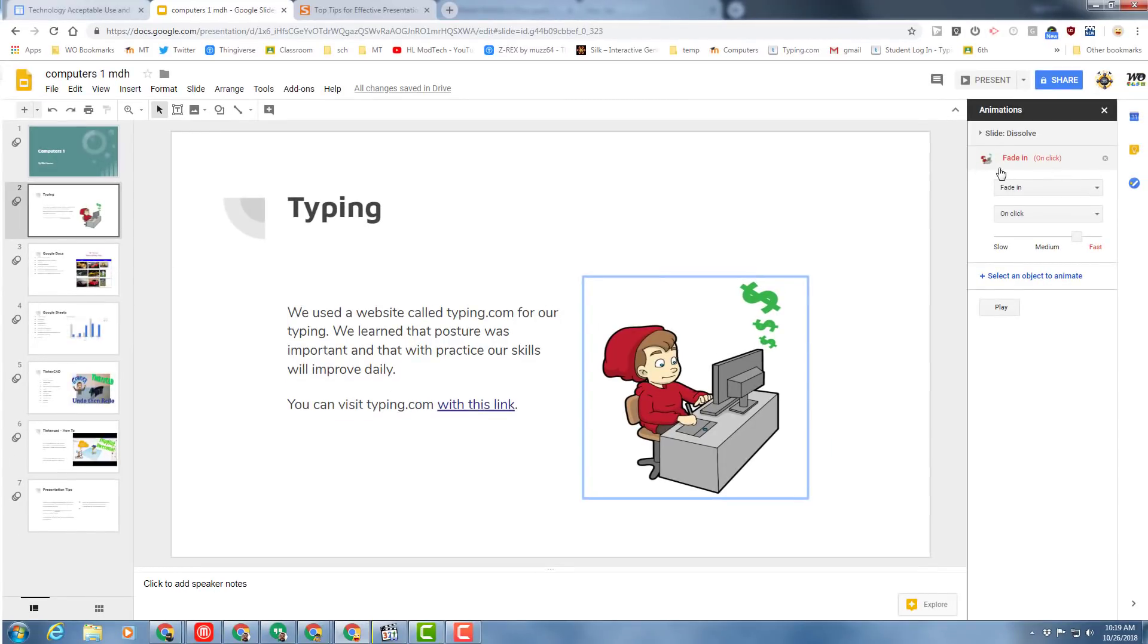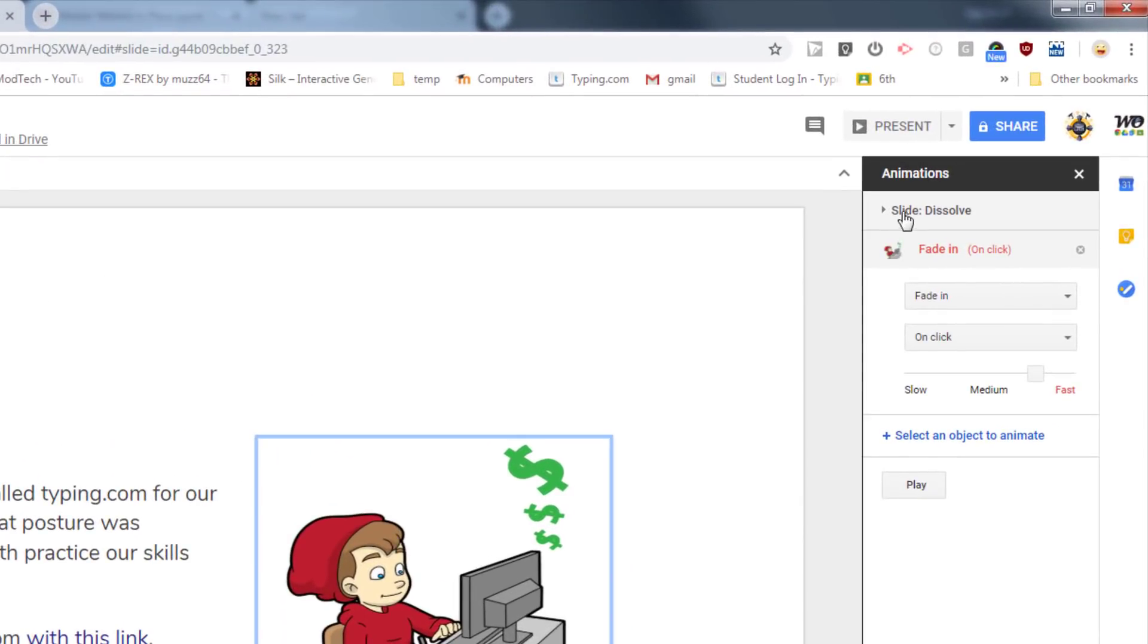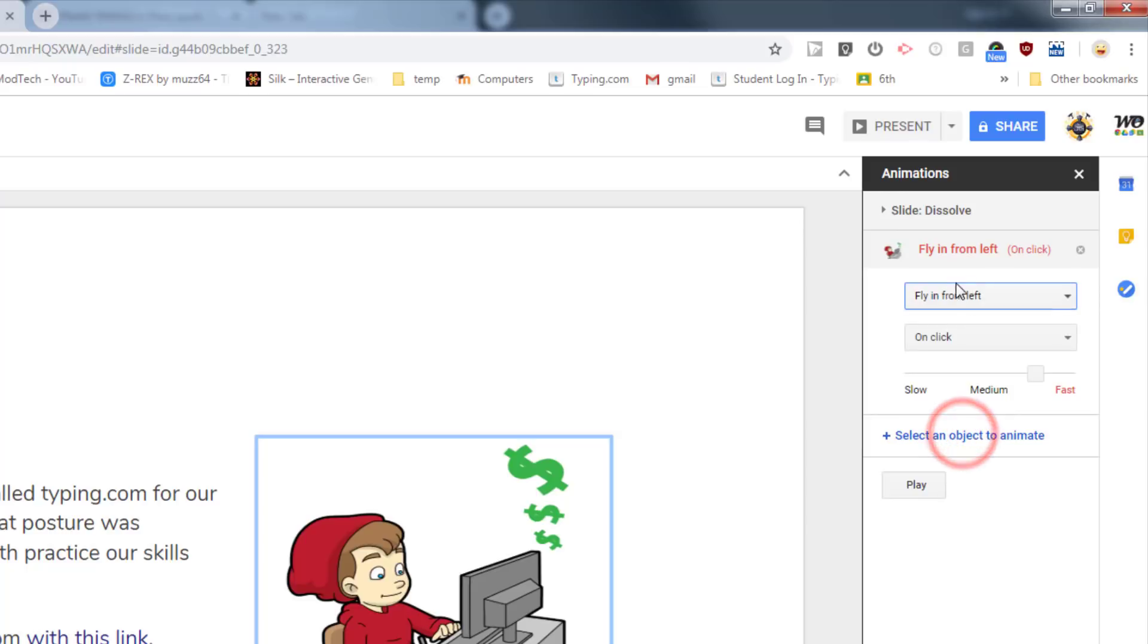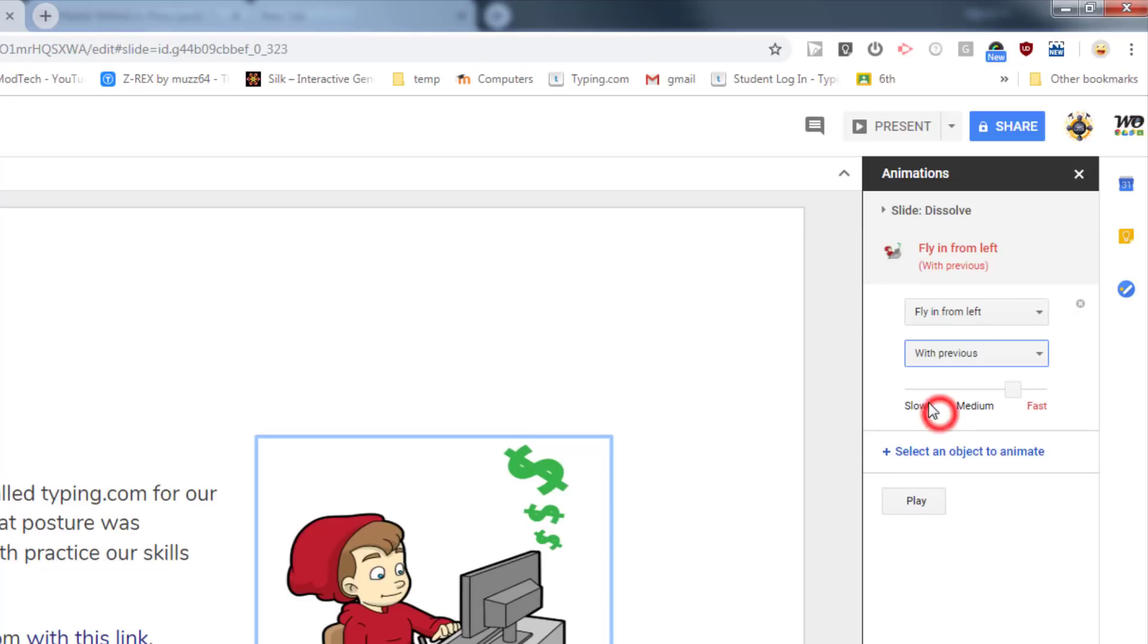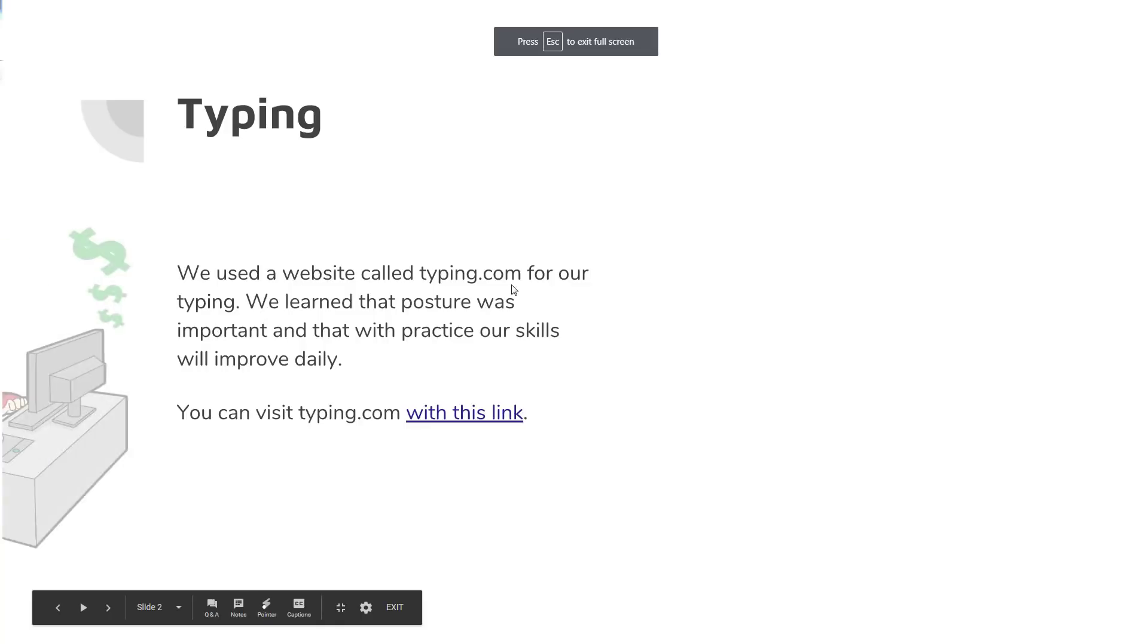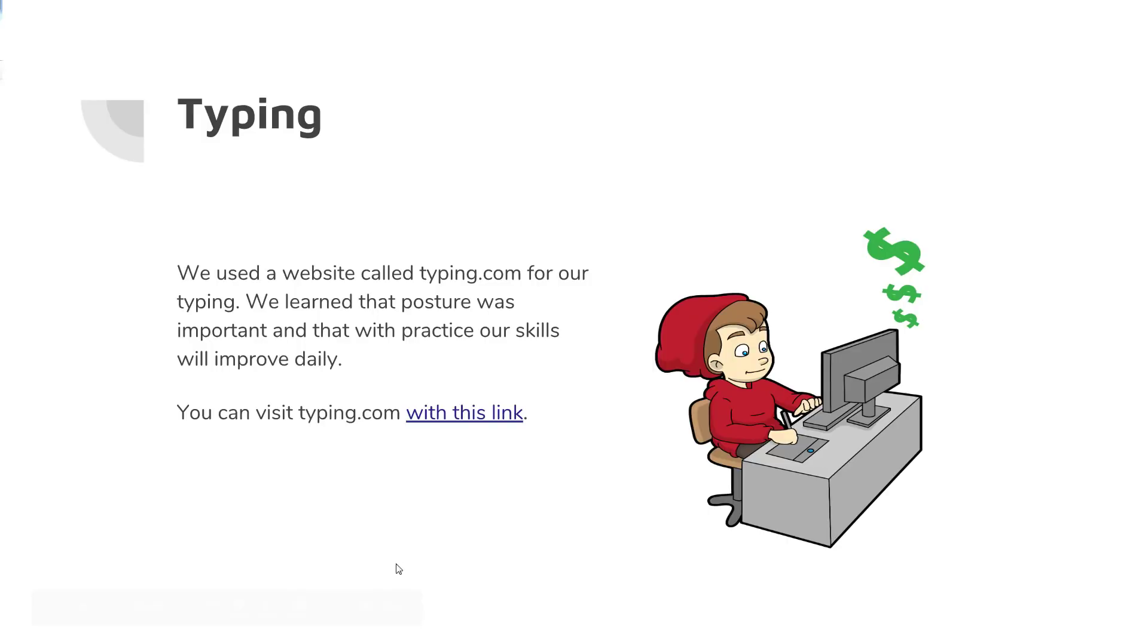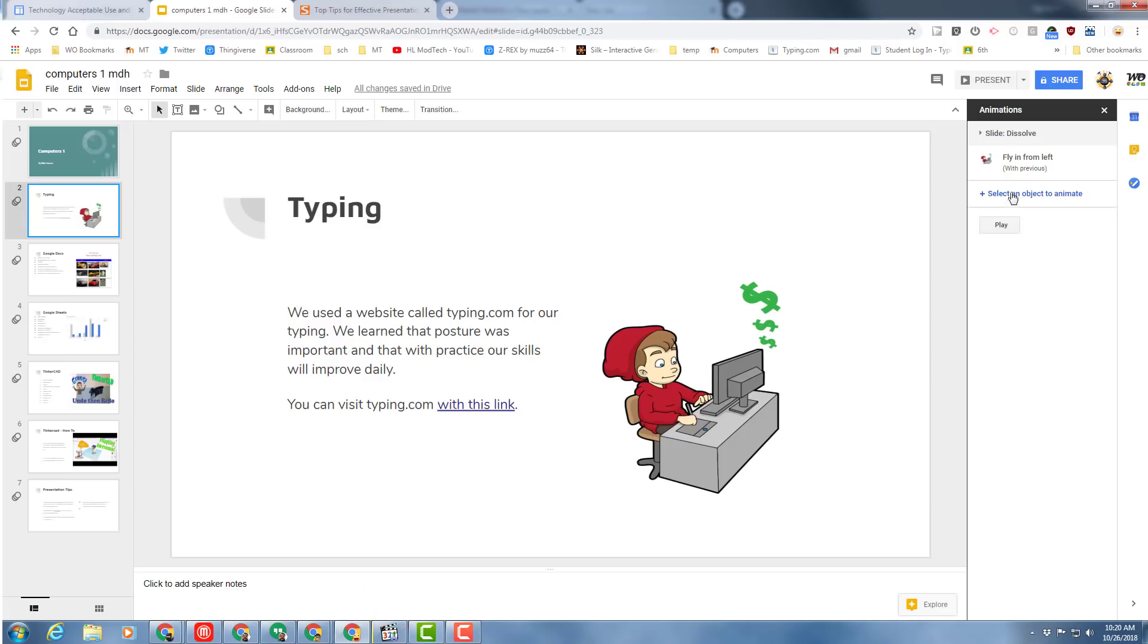So our slide is already going to dissolve, but check this out: we can make our little buddy fly in from the left, which currently would only happen when it was clicked. I would rather have that happen with the previous, I think. So let's see what this looks like now when we start our slideshow. When I hit present, look at how that comes in just because it was the start of the slide, and that's how I want that to happen. I wanted to be with the previous.